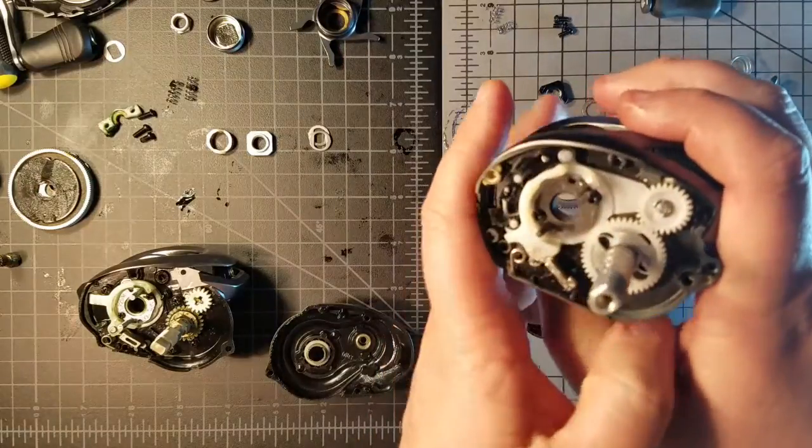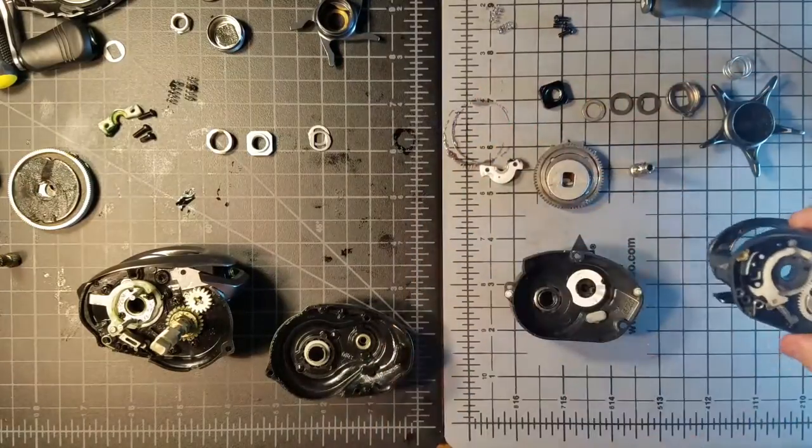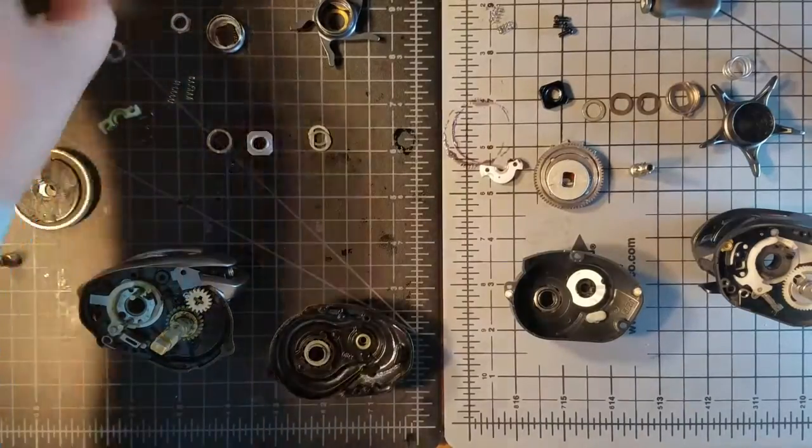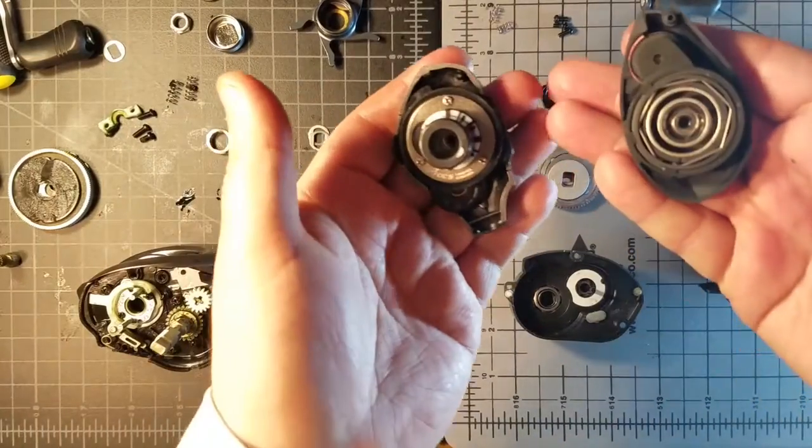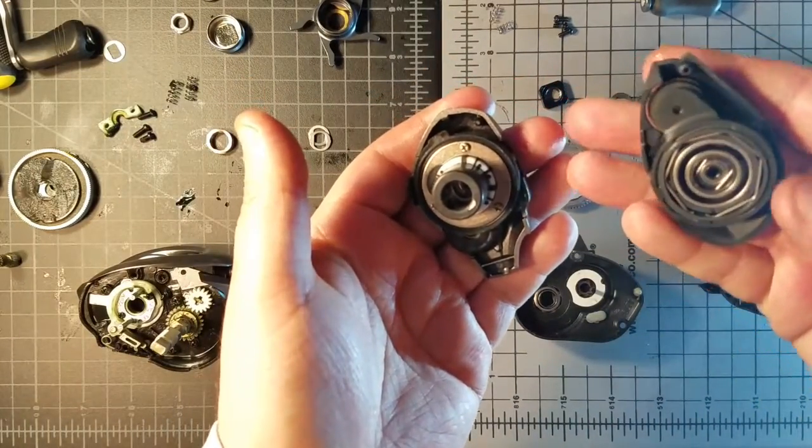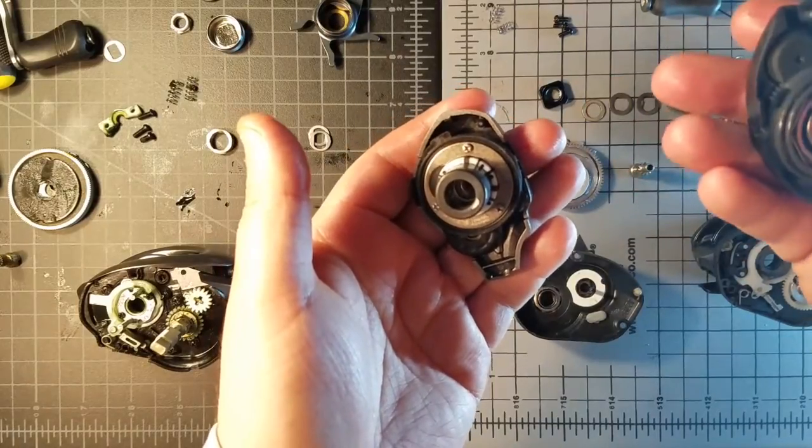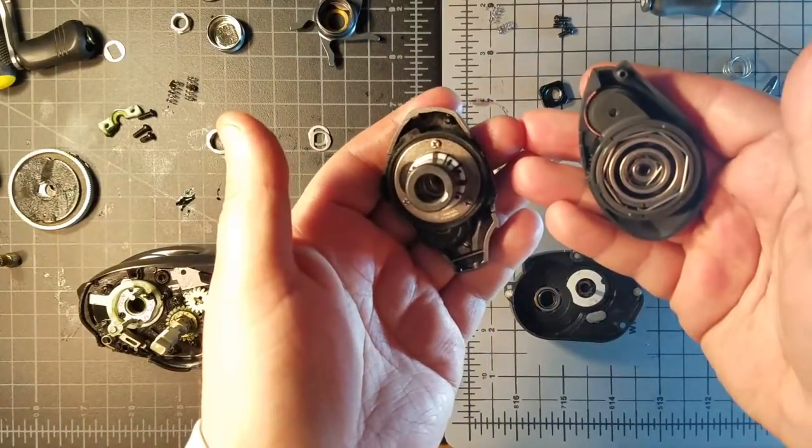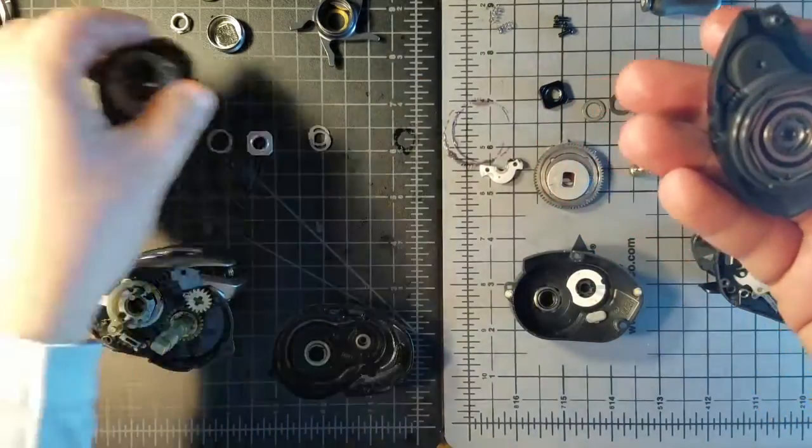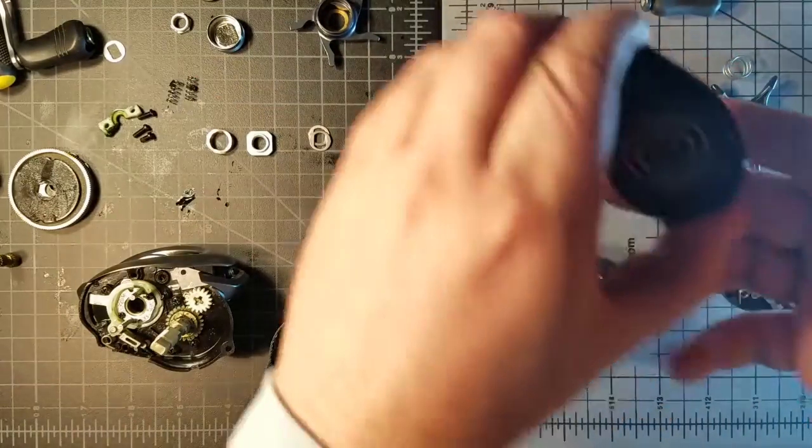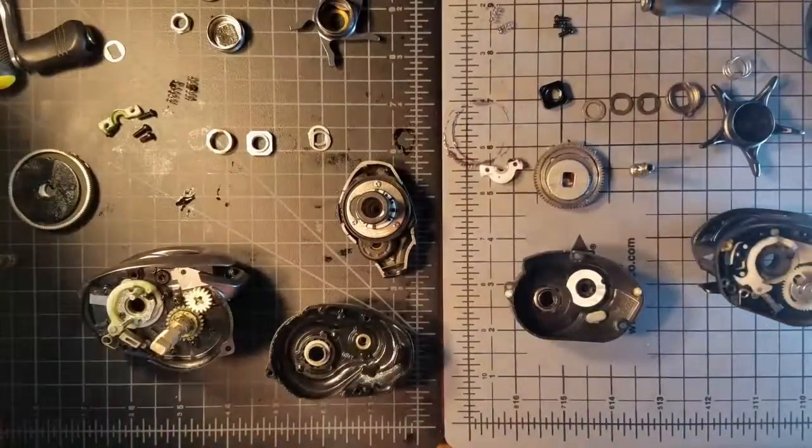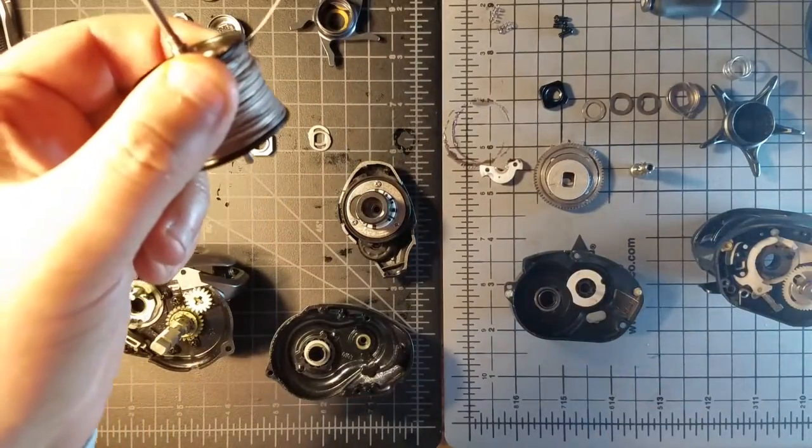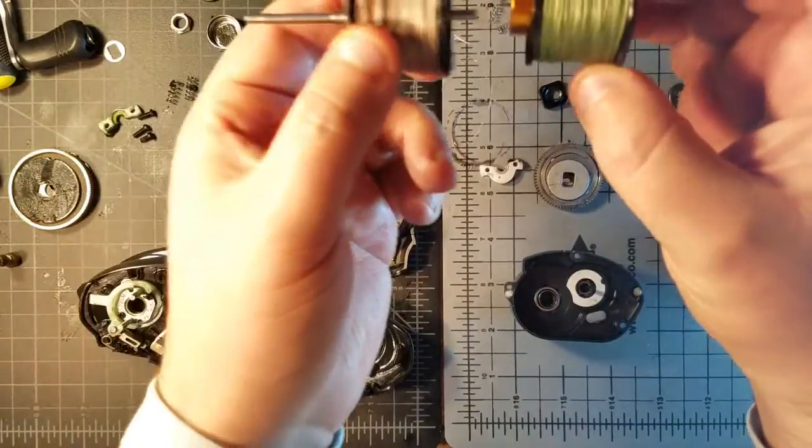So who makes the better reel? The SV spool on the Daiwa will cast lighter baits. Nothing you can do on the Shimano can cast 8-ounce baits and under as easily, effectively, and efficiently as the Daiwa does.